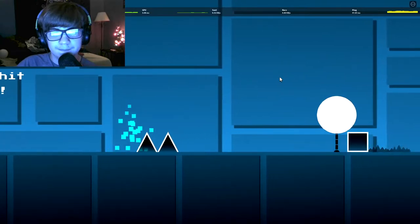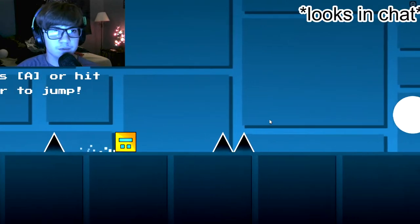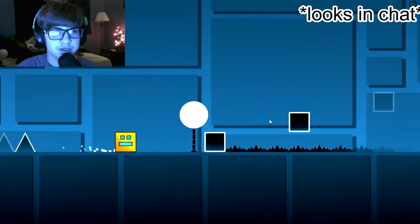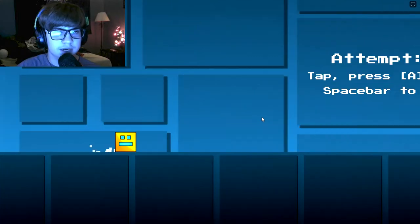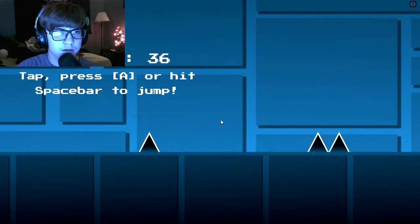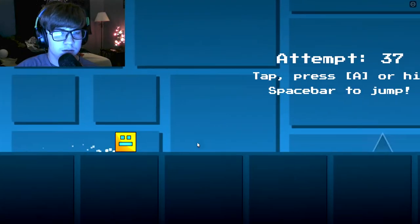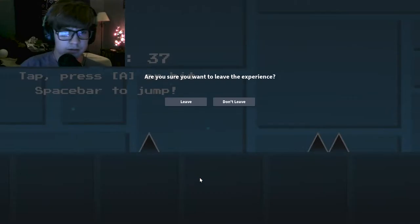Alright, here we go. The Game Awards 2021 just started. Oh my god, actually.